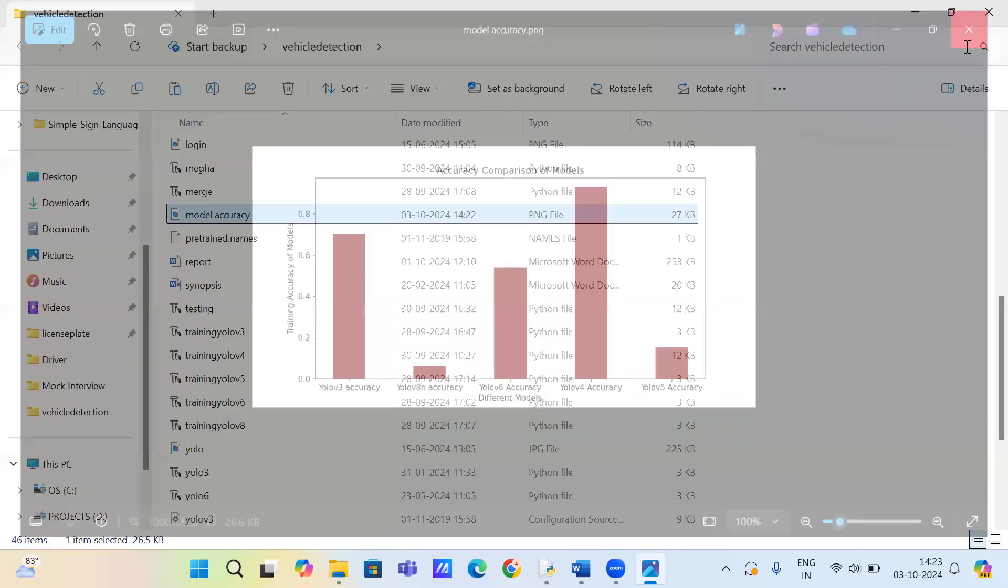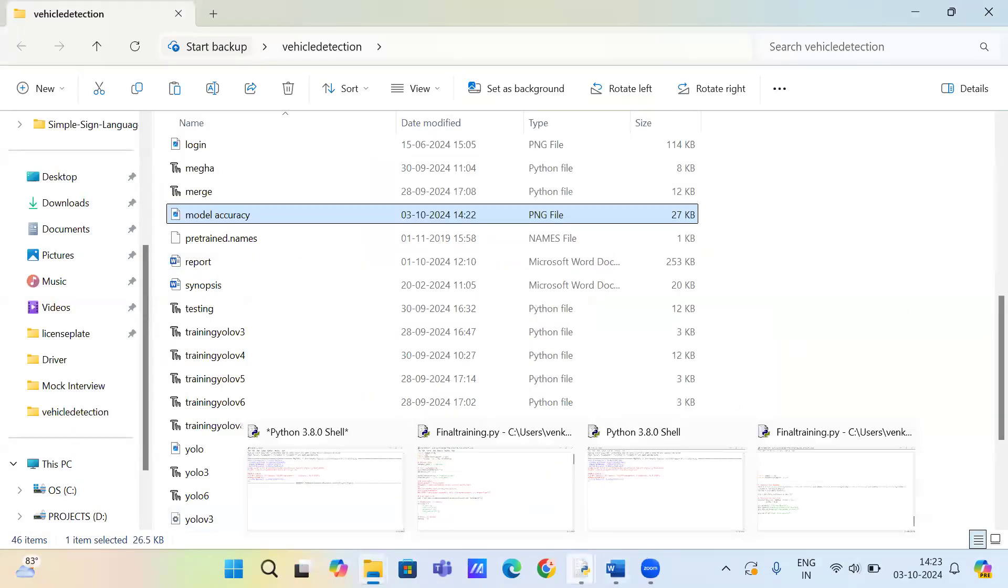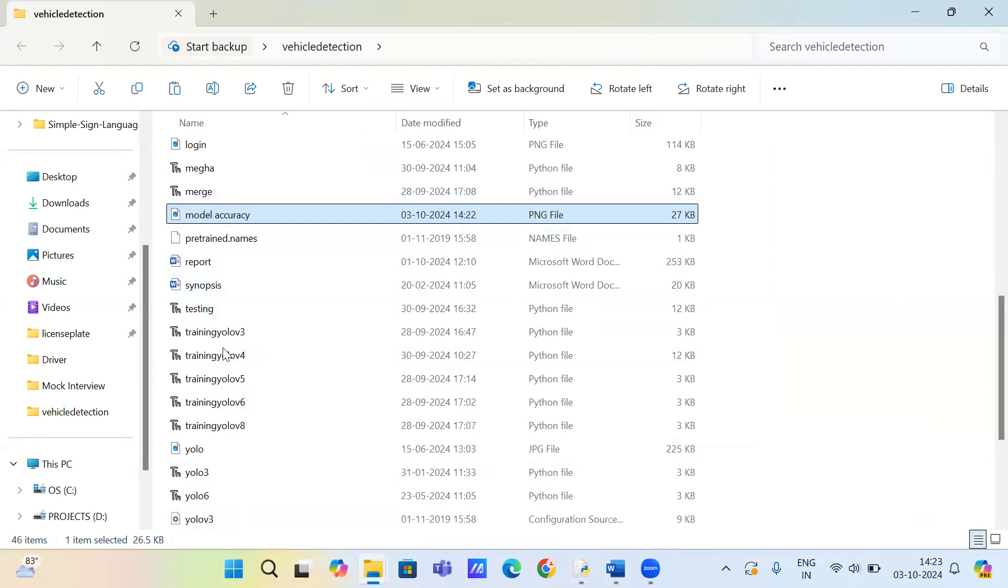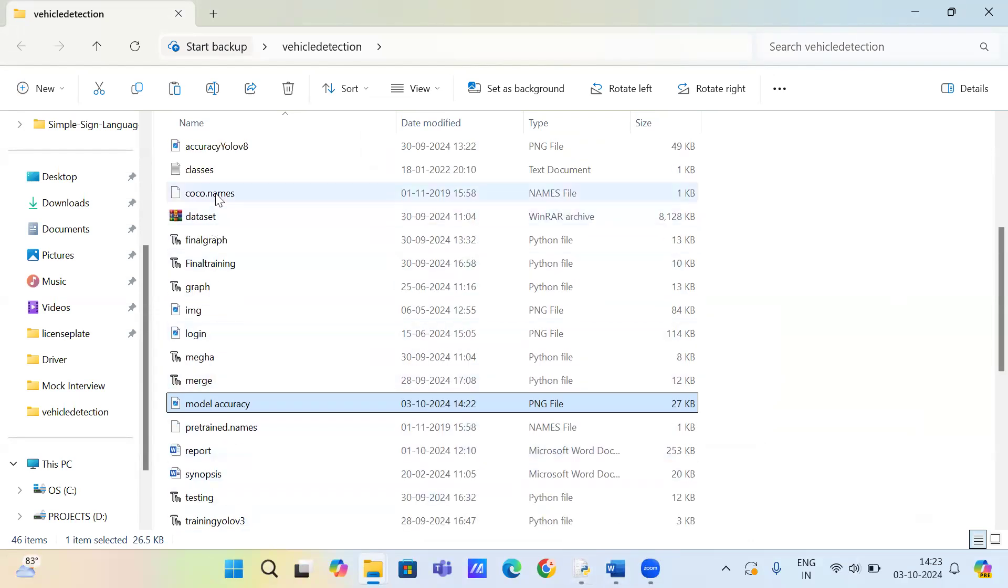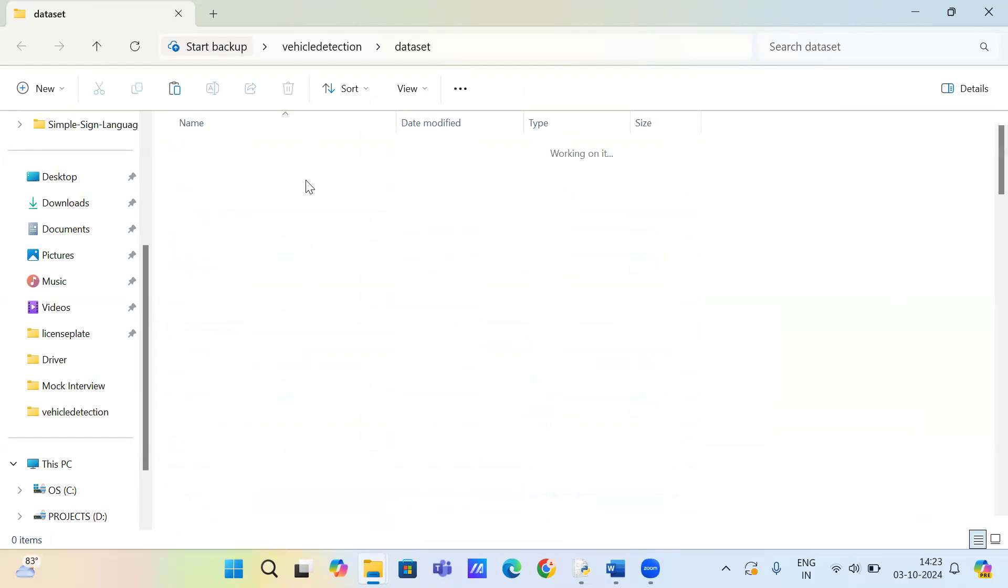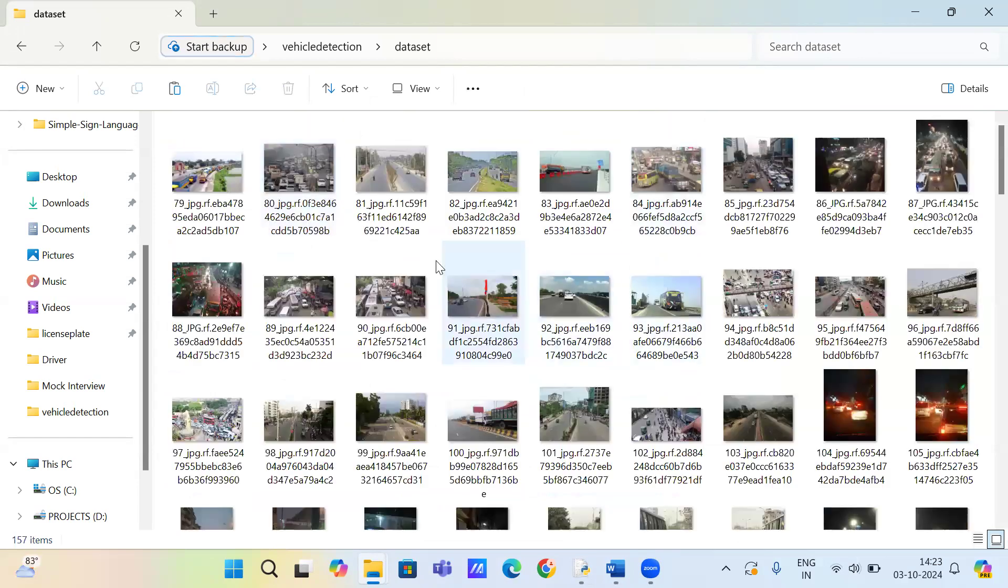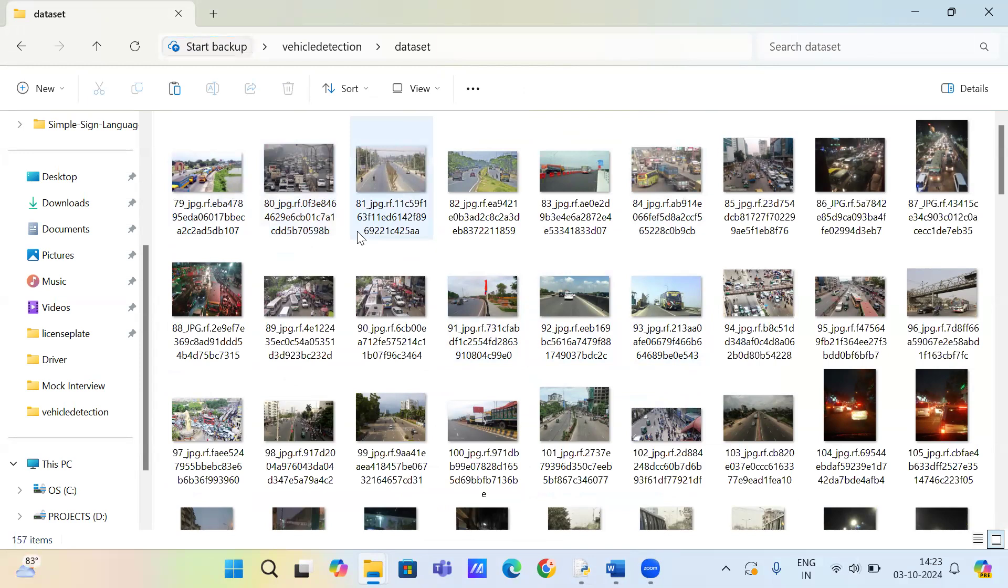So now we check for the testing. This is the dataset. Based on when we upload this image, it will detect the object.